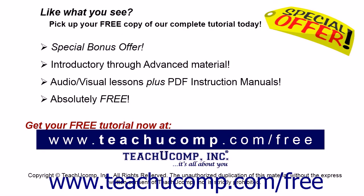Like what you see? Pick up your free copy of the complete tutorial at www.teachucomp.com/free.